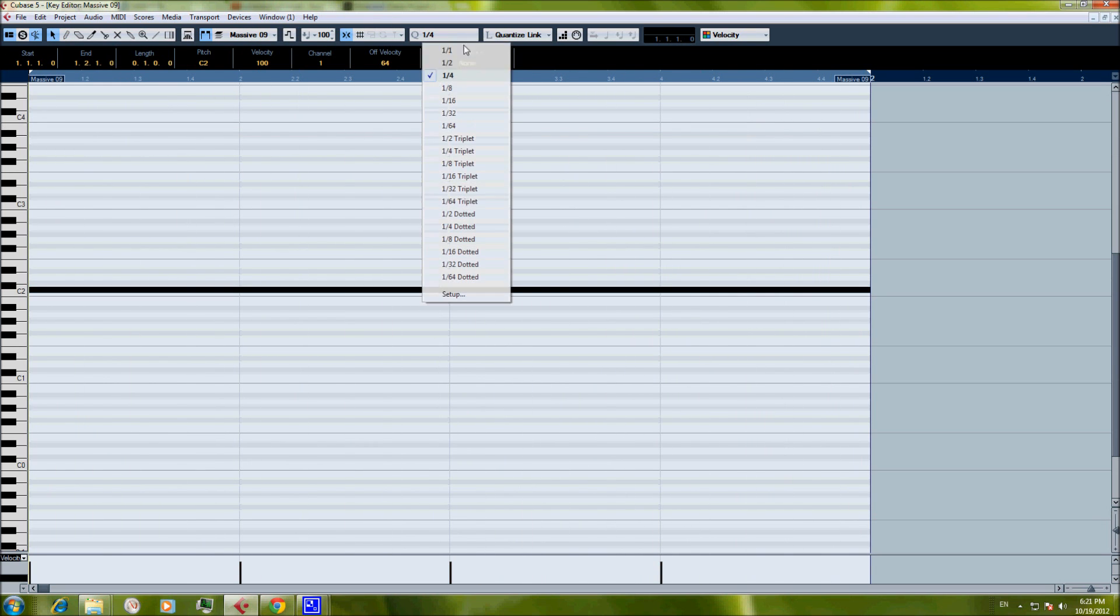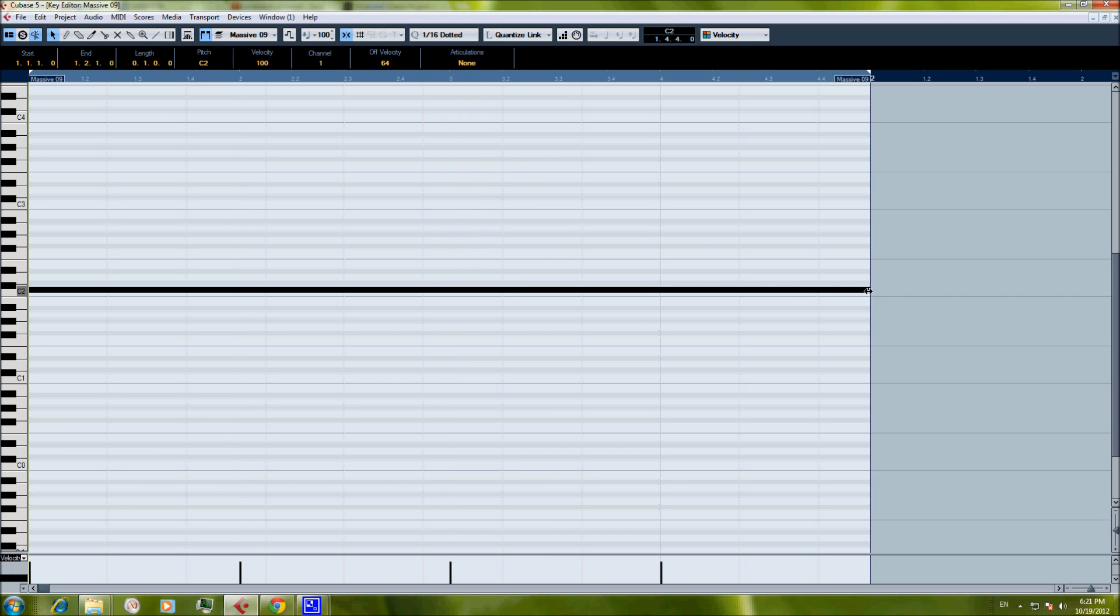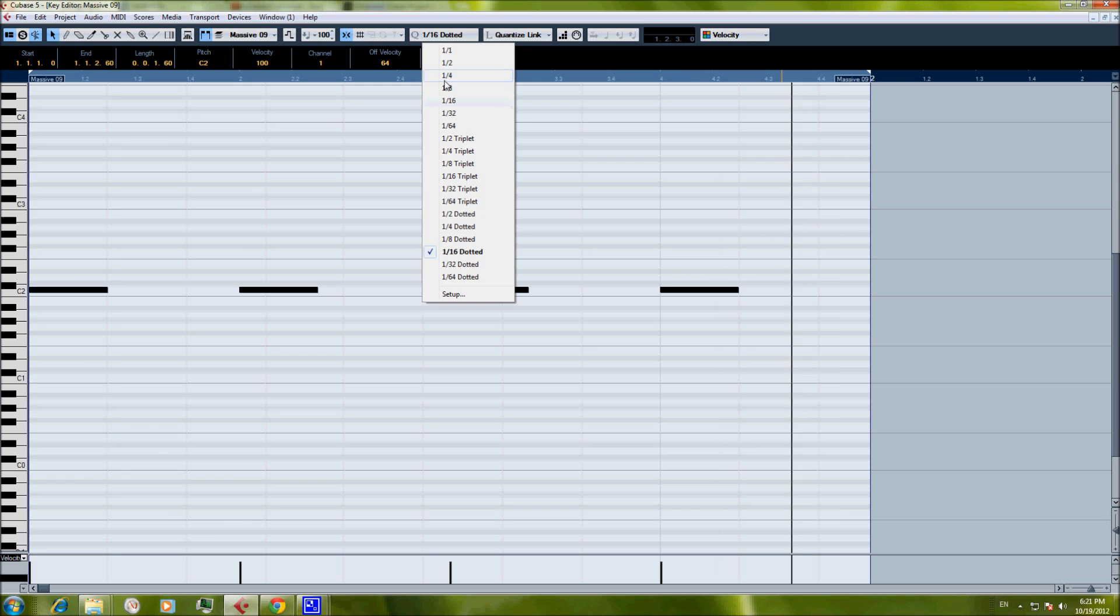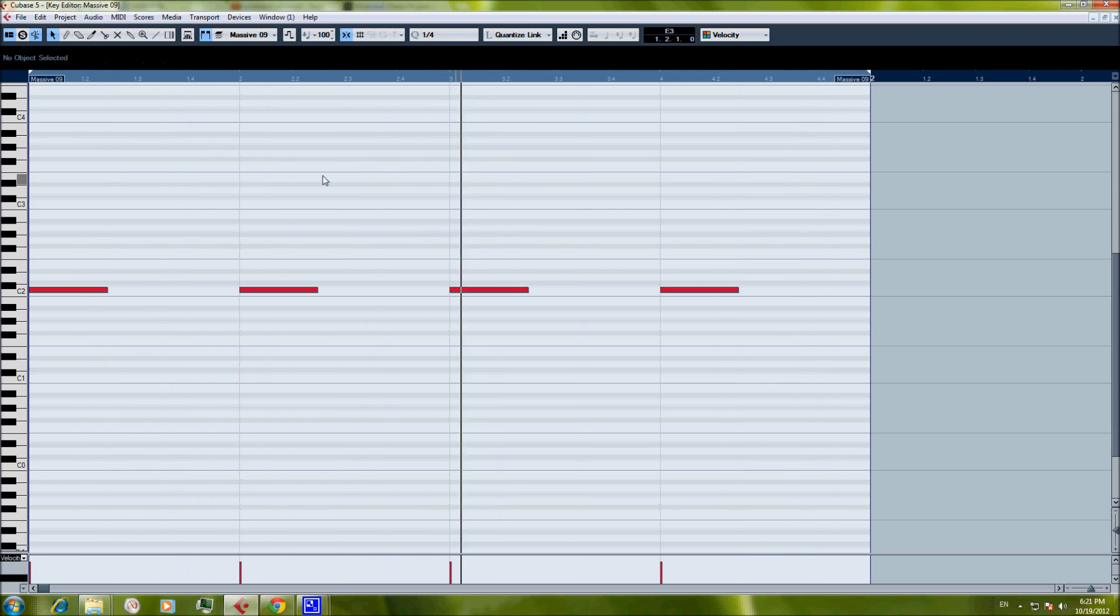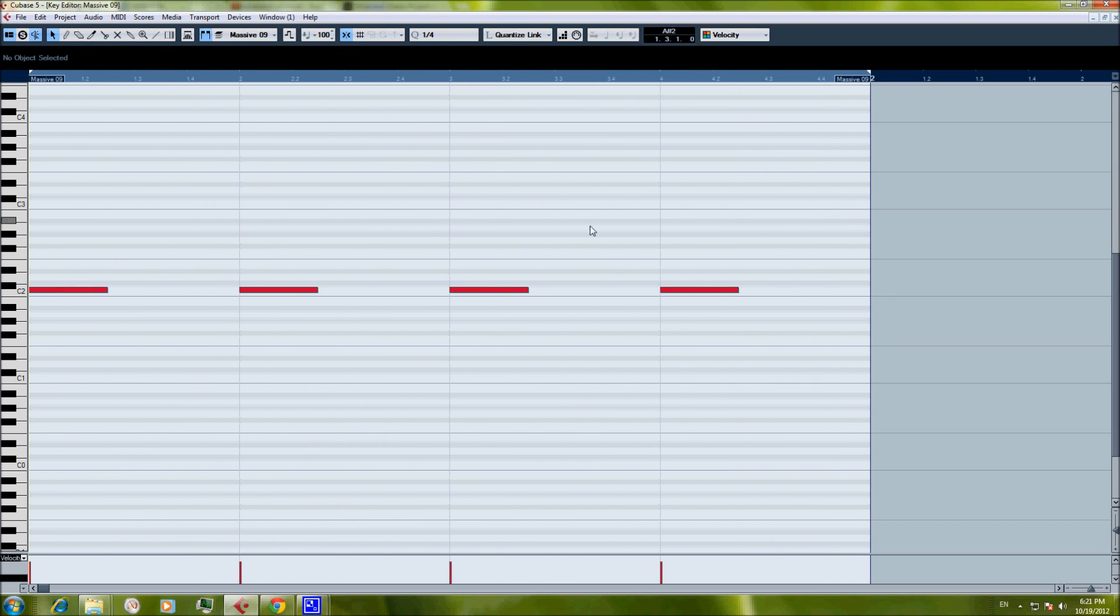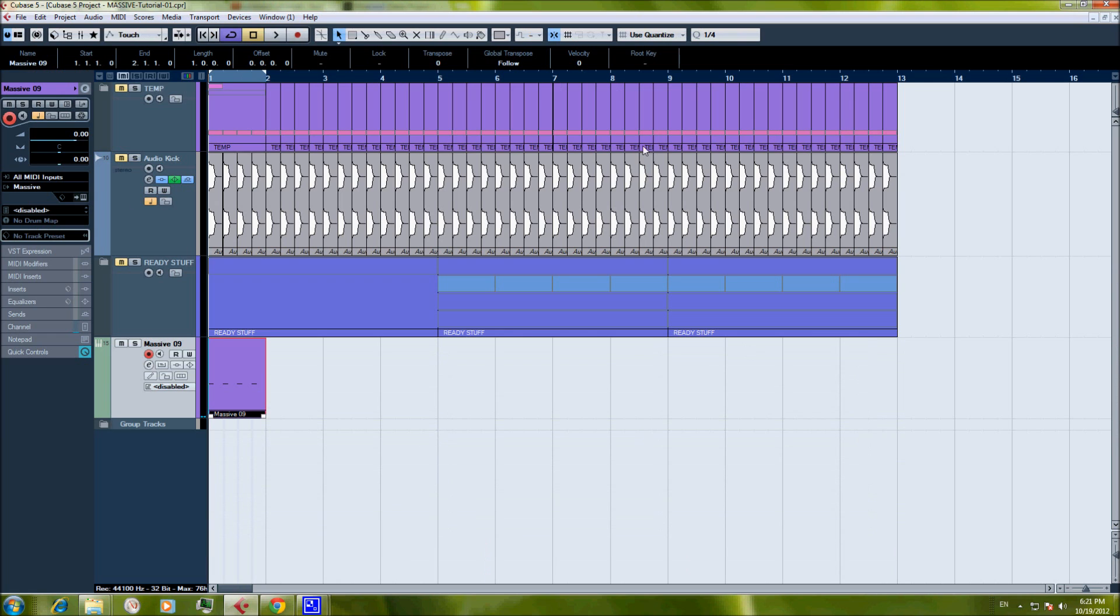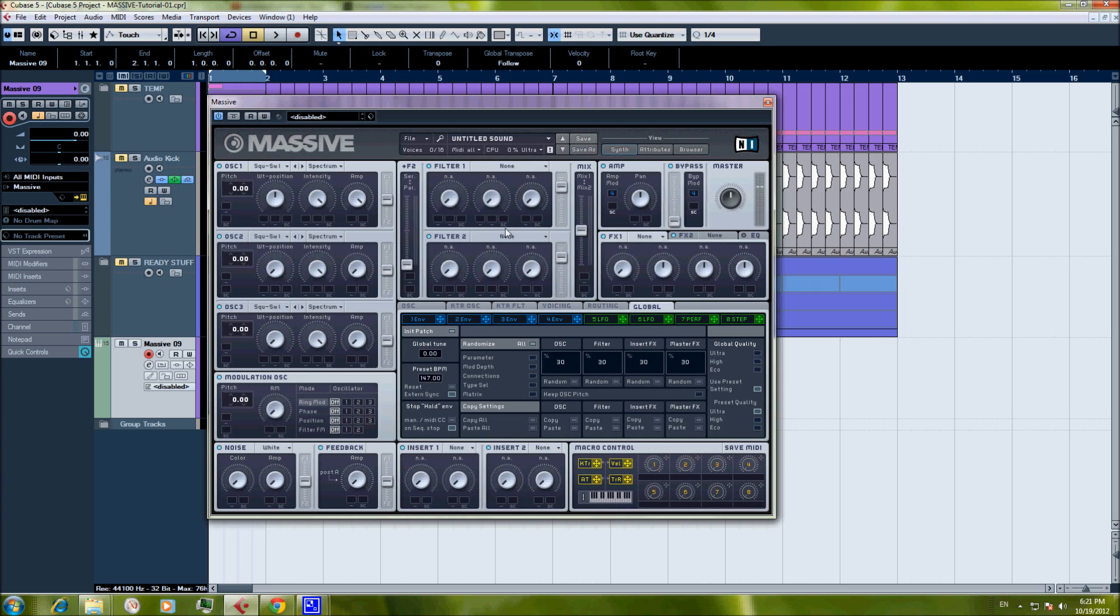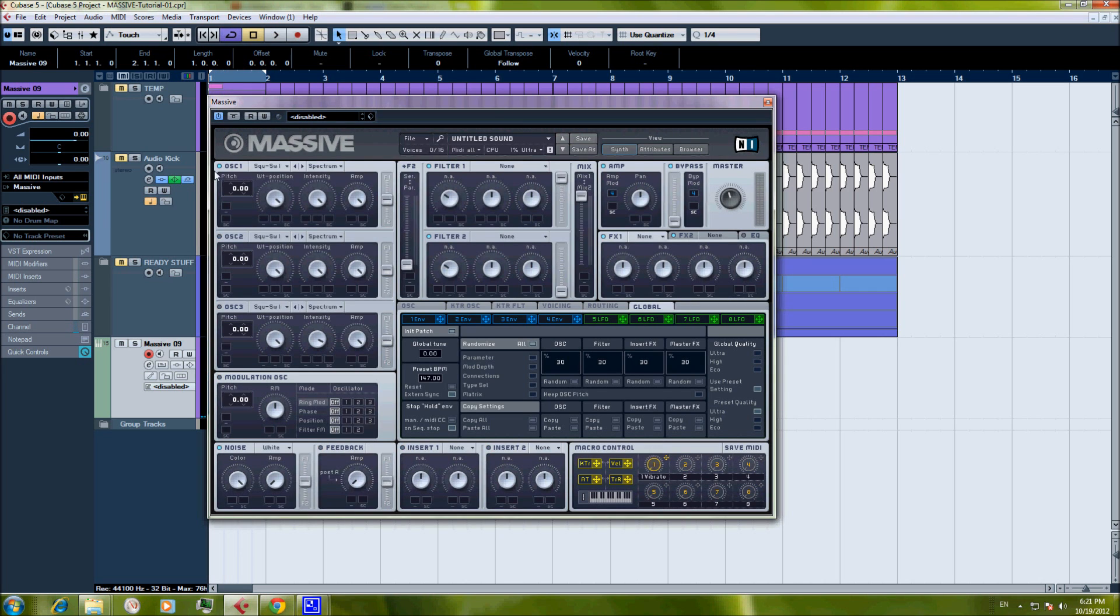And first of all I'm going to draw some notes down, and we'll make them slightly shorter. We draw short notes for the kick drum because we're going to leave some tail at the end of the kick, so we don't need the full length. Let's open Massive, file new sound.